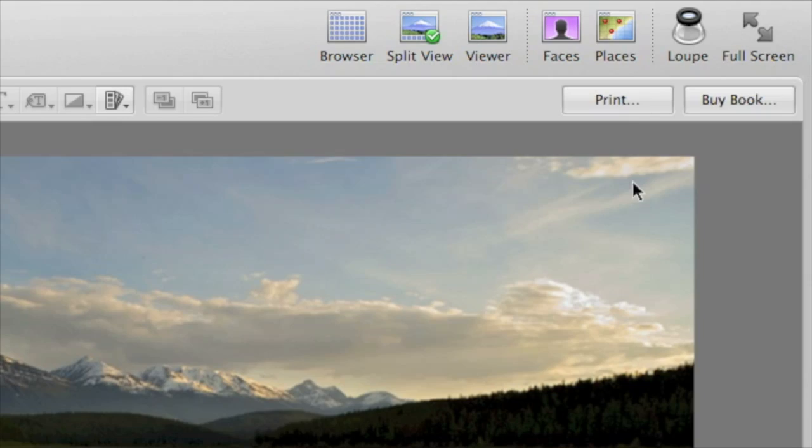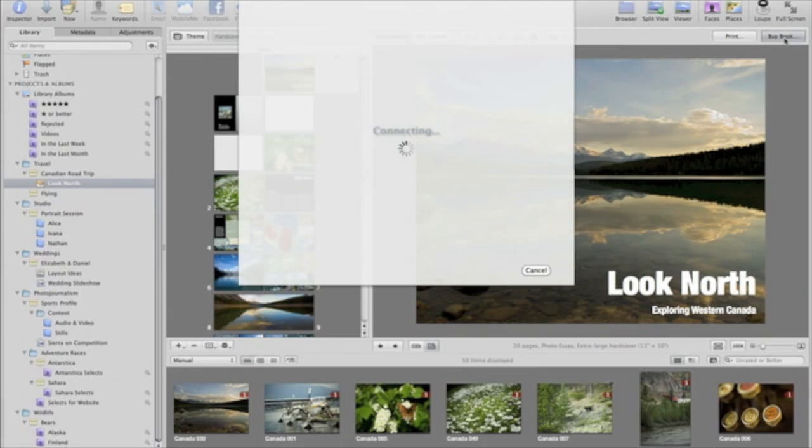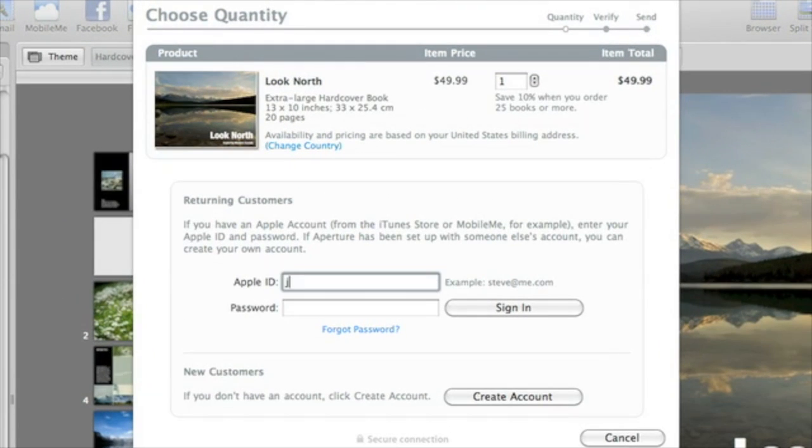When your book is done, you can click Print to print the book on your own printer, or click Buy Book to order a book from Apple's book printing service and have a bound copy shipped to your door.